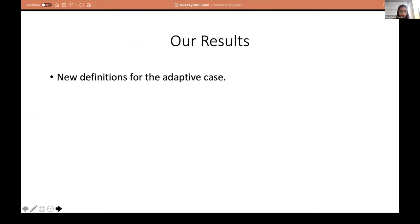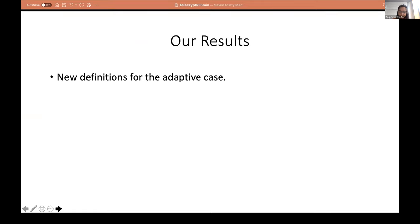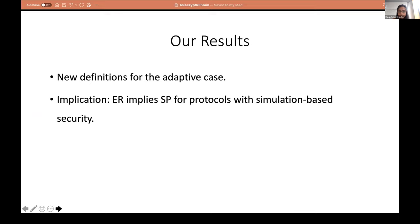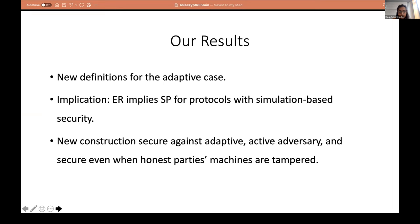In this work, we further strengthen the result to active and adaptive corruptions, where adaptive corruptions means the adversary can corrupt honest parties even during the protocol execution. Moreover, we remove the assumption on CRS and our final construction is in the plain model. To summarize our results: we introduced new definitions for the adaptive case because the older definitions did not suffice for this setting. We give a new implication between exfiltration resistance and security preservation — the prior works conjectured these two notions might not be related, but we show that they are for simulation-based security. We give a new construction that is secure against adaptive and active adversaries, even when honest parties' machines are tampered.